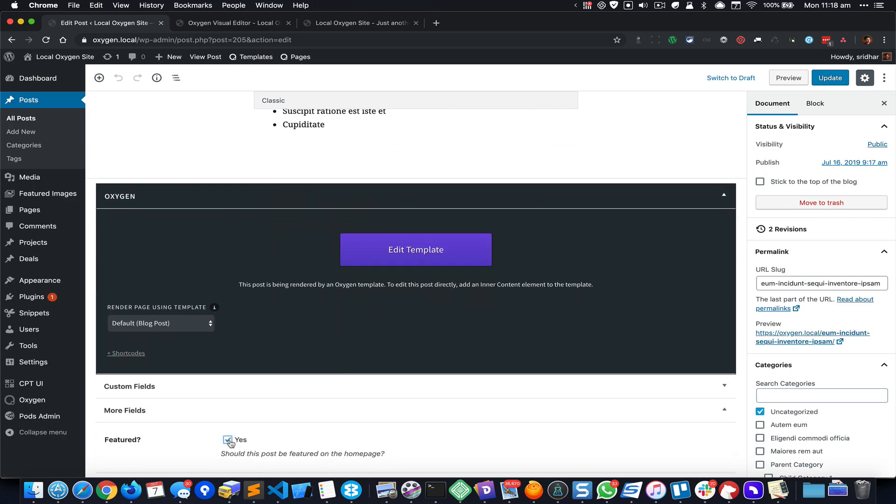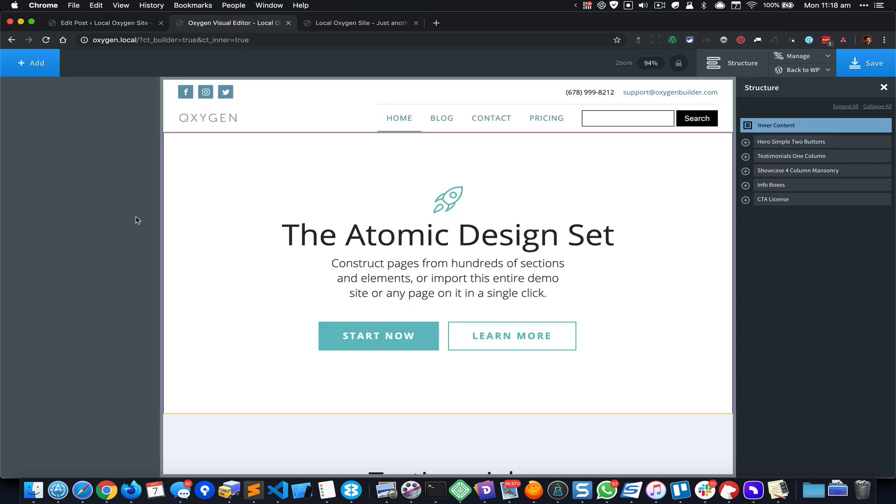Click on this, update. Alright, so here I already have the Oxygen visual editor open for the home page. By the way, I have set a static page called Home as the home page in the WordPress Settings Reading.